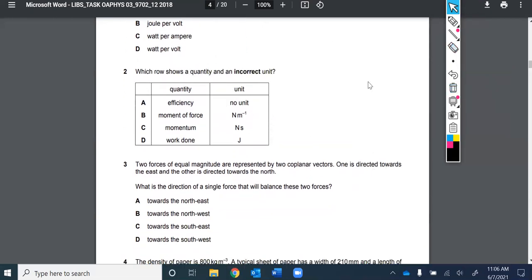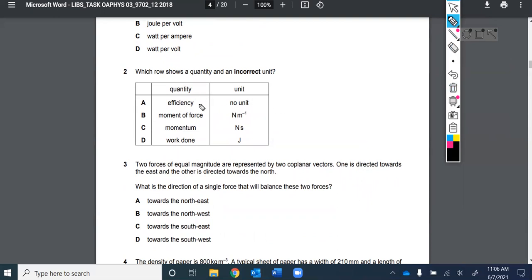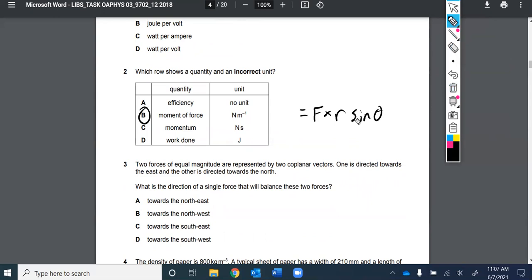Question two asks which row shows a quantity and an incorrect unit. Efficiency is useful power out over total power in, or useful energy out over total energy in — it's dimensionless, no unit, just a ratio. Moment of force listed as newton per meter is incorrect — that's your answer. Moment of force equals force times the perpendicular distance to the pivot.